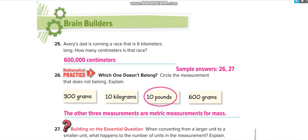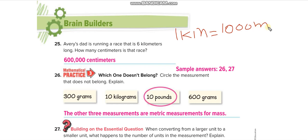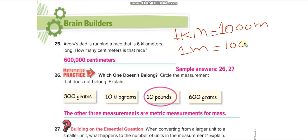Let me write this out clearly. One kilometer equals 1,000 meters, and one meter equals 100 centimeters. So for 6 kilometers to centimeters: first multiply by 1,000 to get 6,000 meters, then multiply by 100 to get 600,000 centimeters. I hope you understand the lesson.